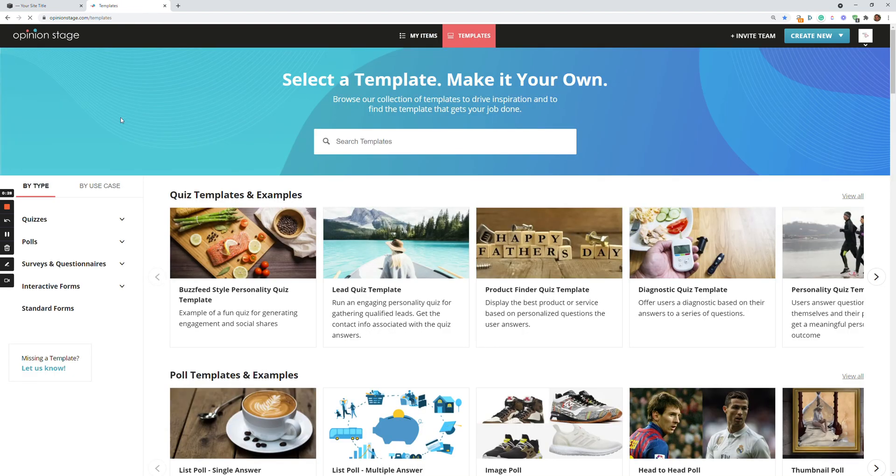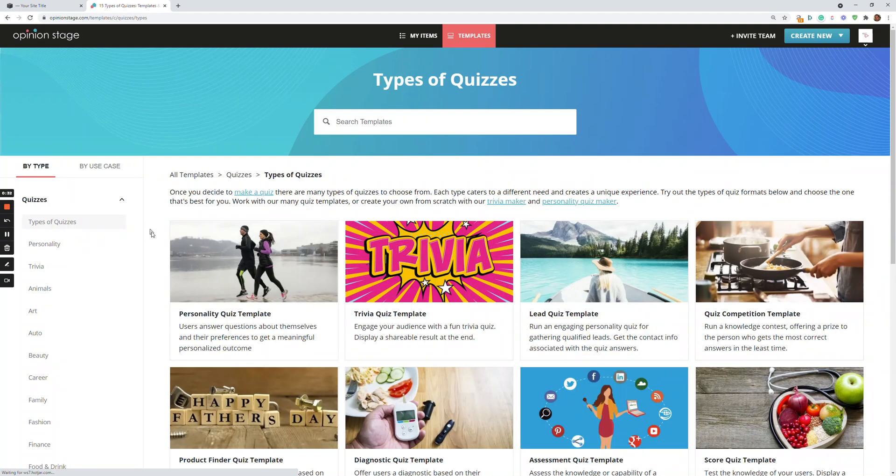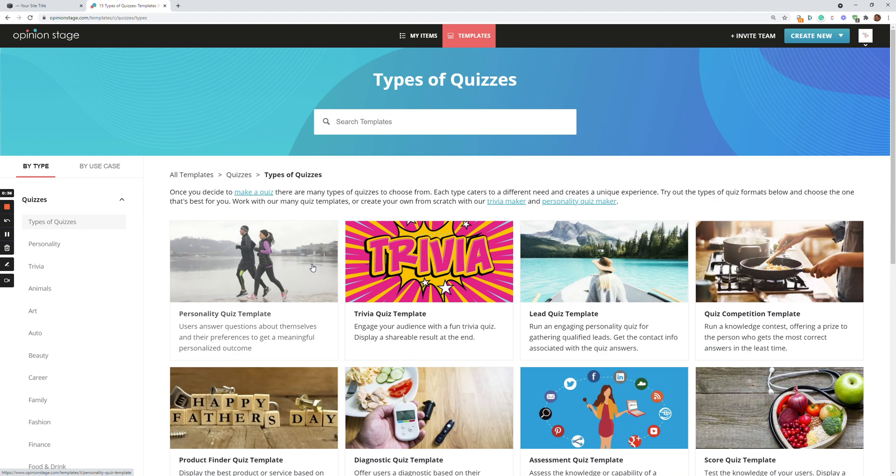So I'm going to click templates and I'm going to go to quizzes and types of quizzes. Next step is to browse the different types of quizzes to see what fits me the most.